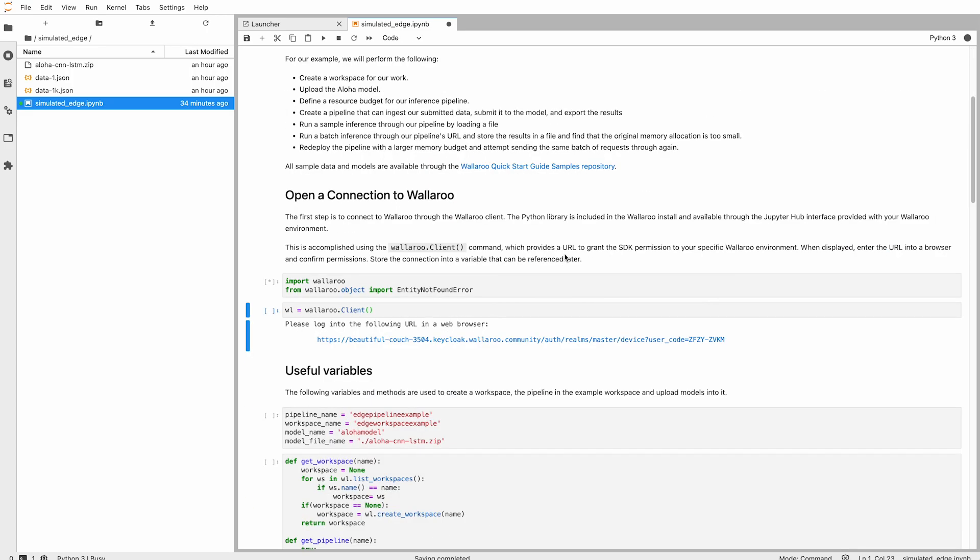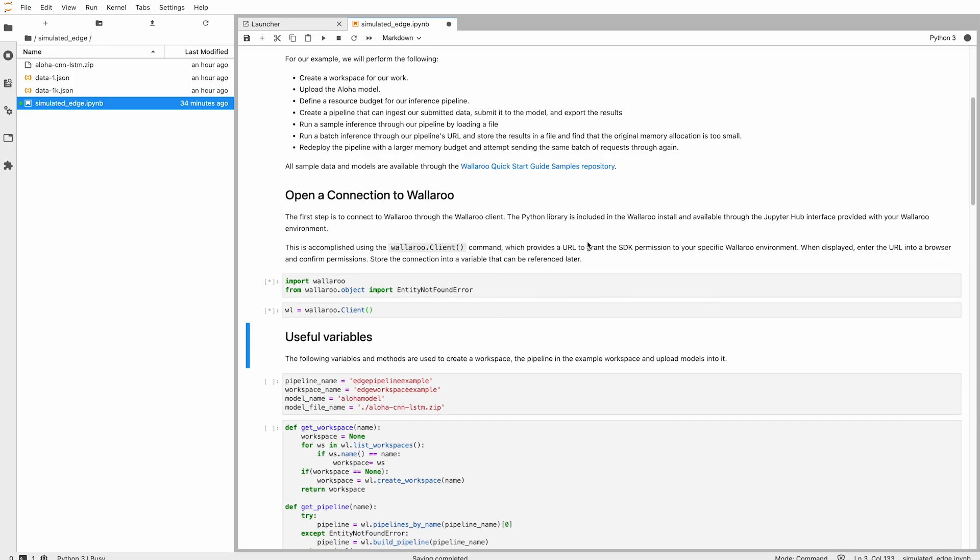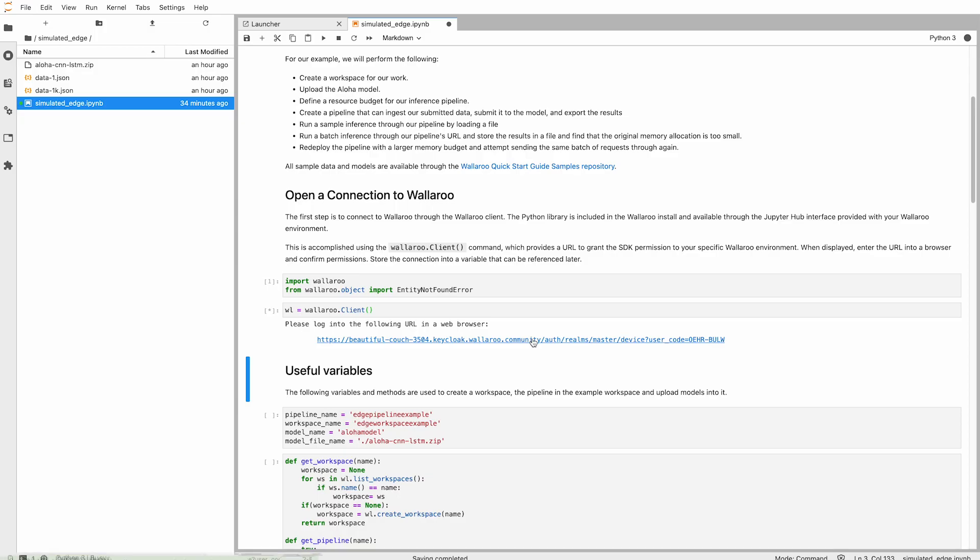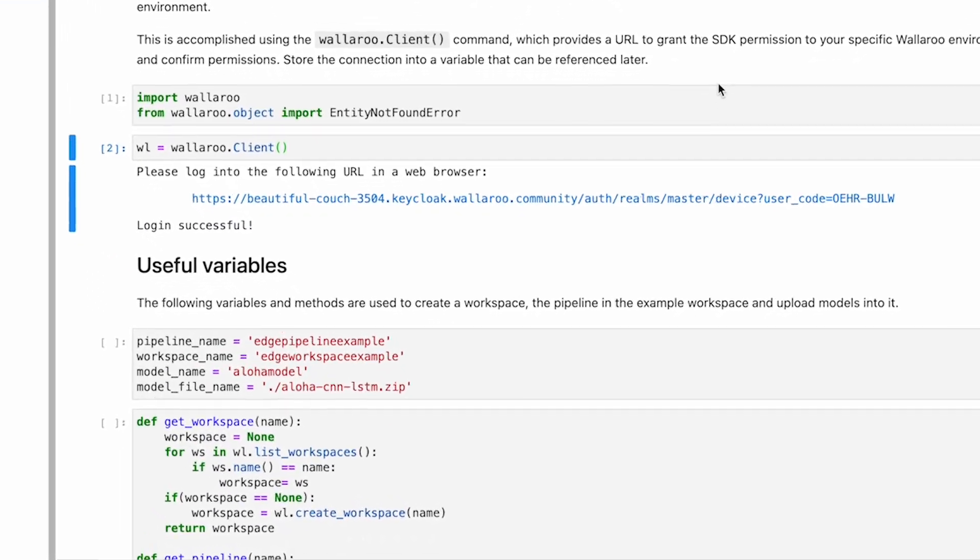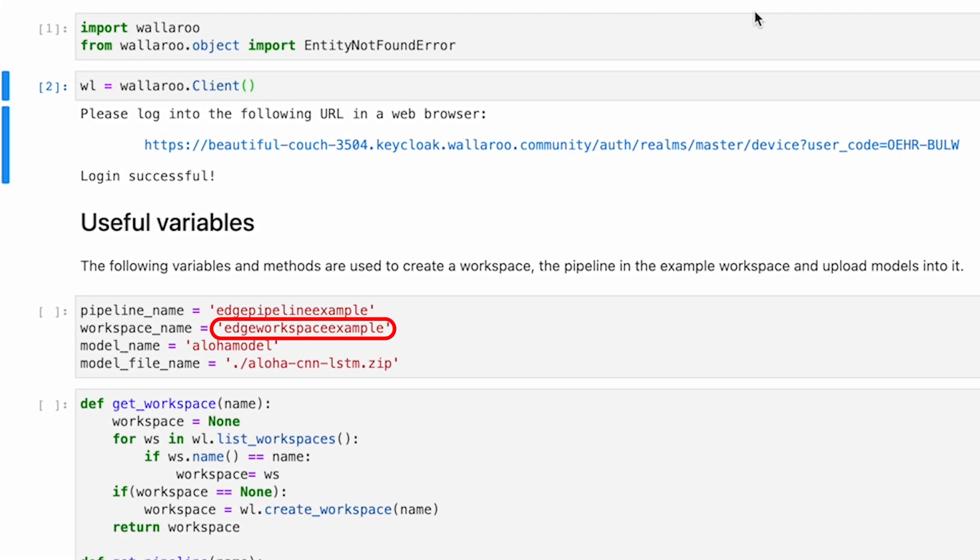First thing we do is load our libraries, then make a connection to our Wallaroo instance. Just for convenience, I'm going to use some variables to establish the names of the workspace, pipeline, and model.